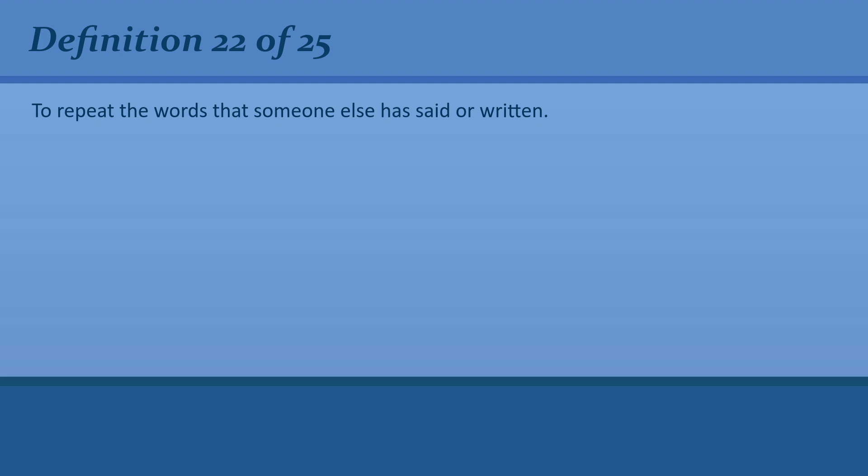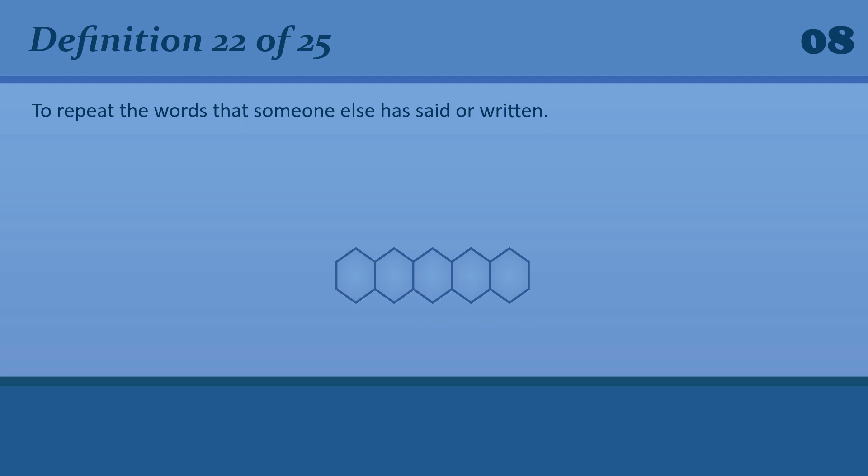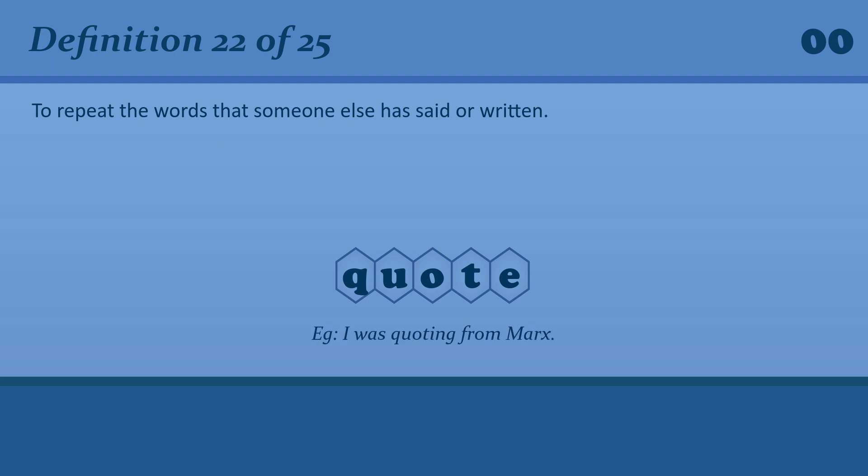To repeat the words that someone else has said or written. Quote. Quote. I was quoting from Marx.